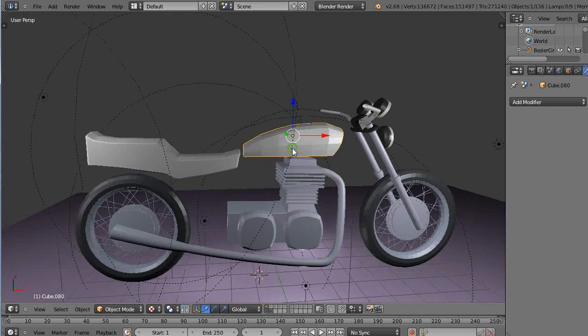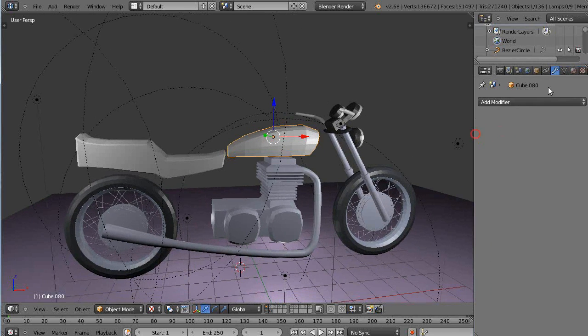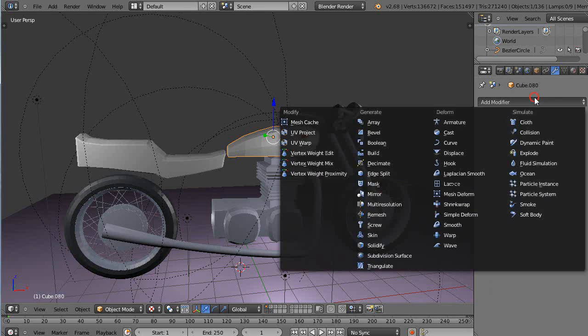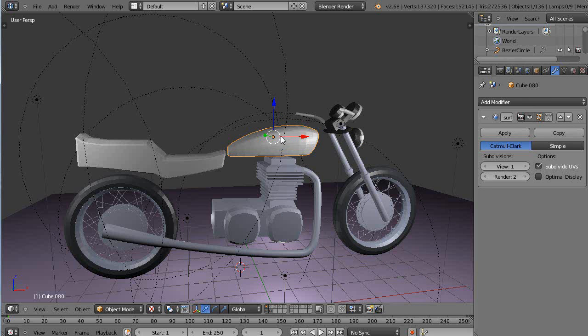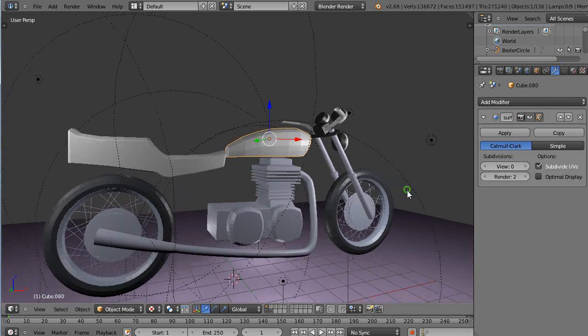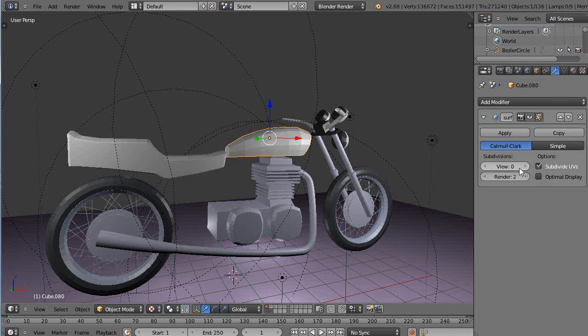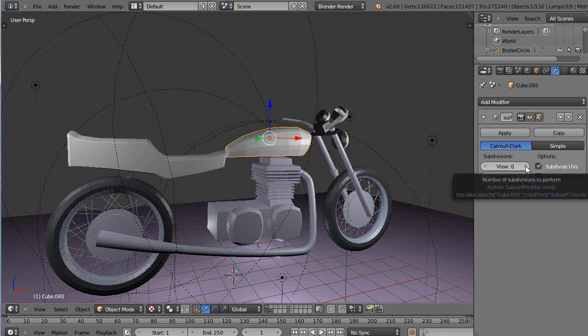But in this case what could be improved here is by using subdivision surface on the modifier. So come over here and I'll use subdivision and you'll see that smooths it out pretty good. Here's what it looks like without any subdivision applied, and then I actually kind of like this kind of look anyway.